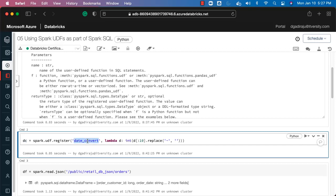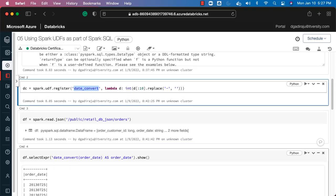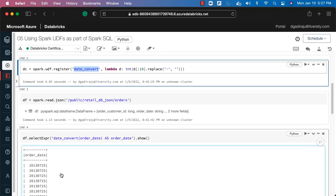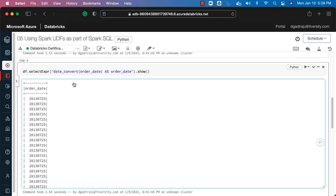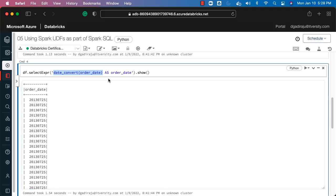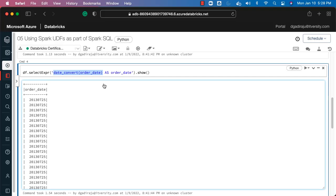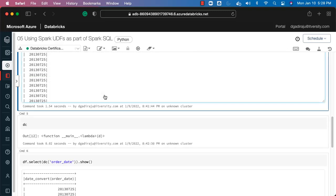To use the UDF in Spark SQL, keep the registered name in mind. You can invoke date_convert in a select expression passing order_date, and the logic will be applied. You can also use it in filter with SQL-style conditions. For group by, when using DataFrame APIs you can only use the DataFrame column object, but in Spark SQL queries you can use the UDF directly in group by as well.